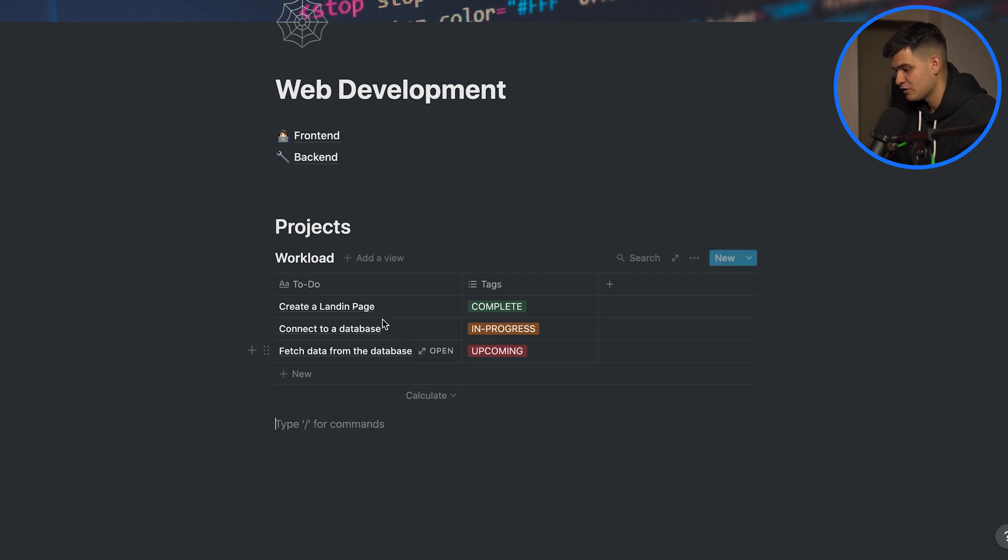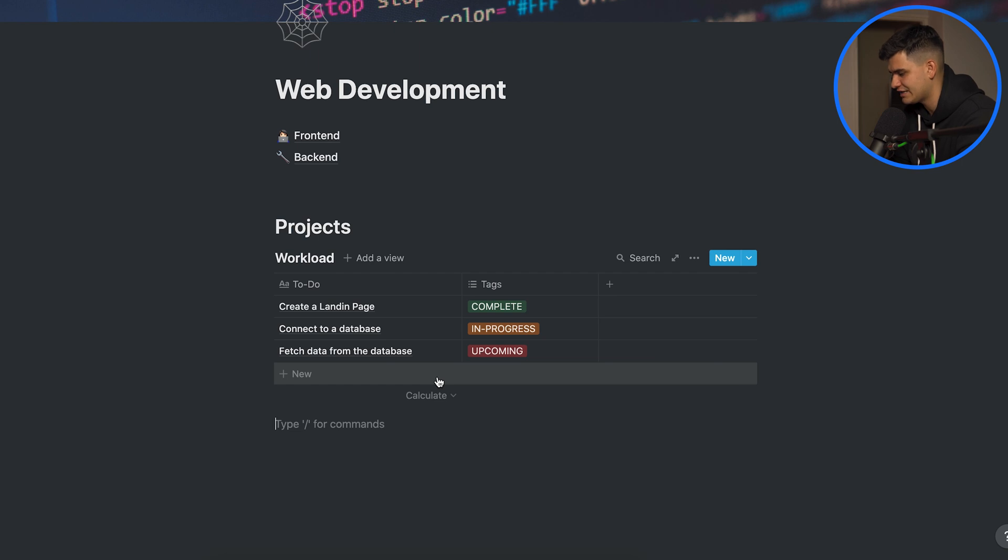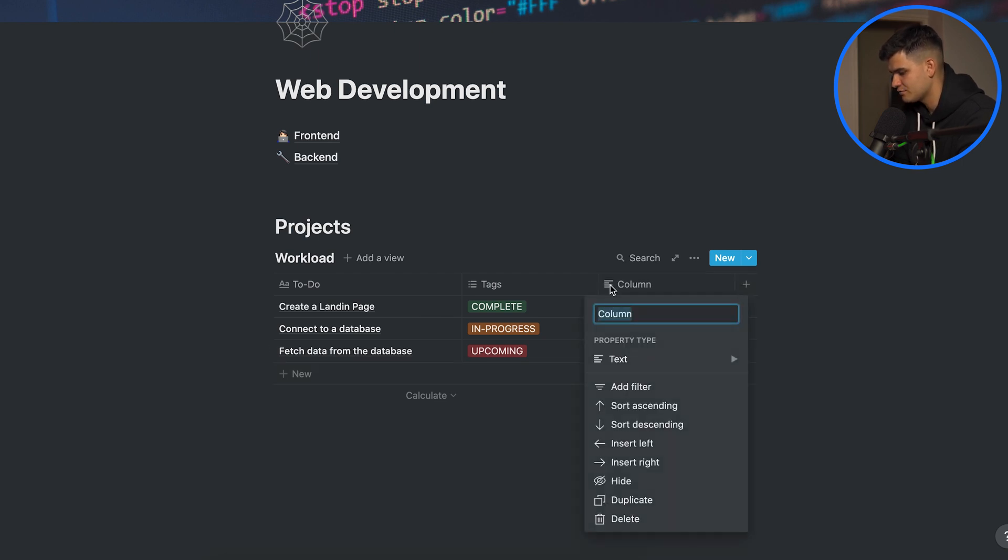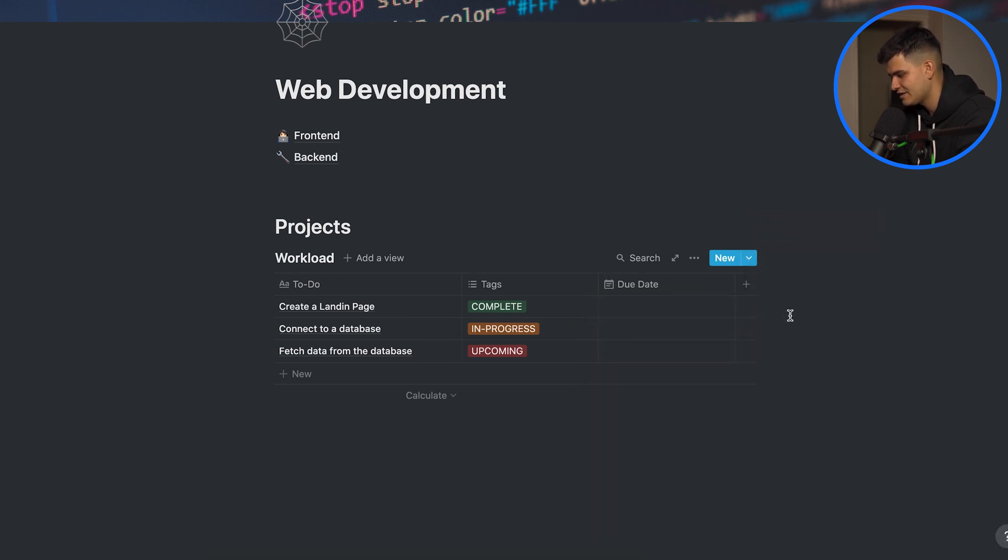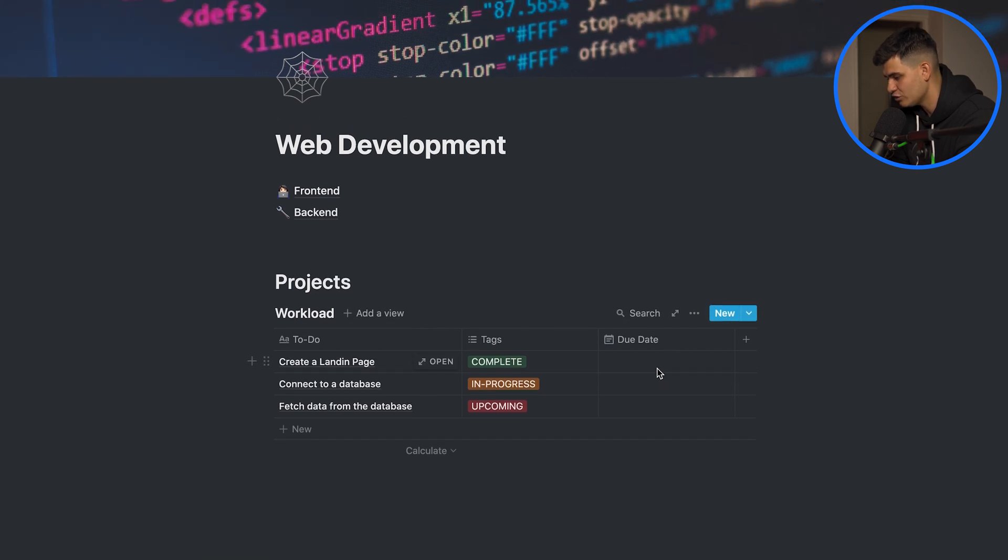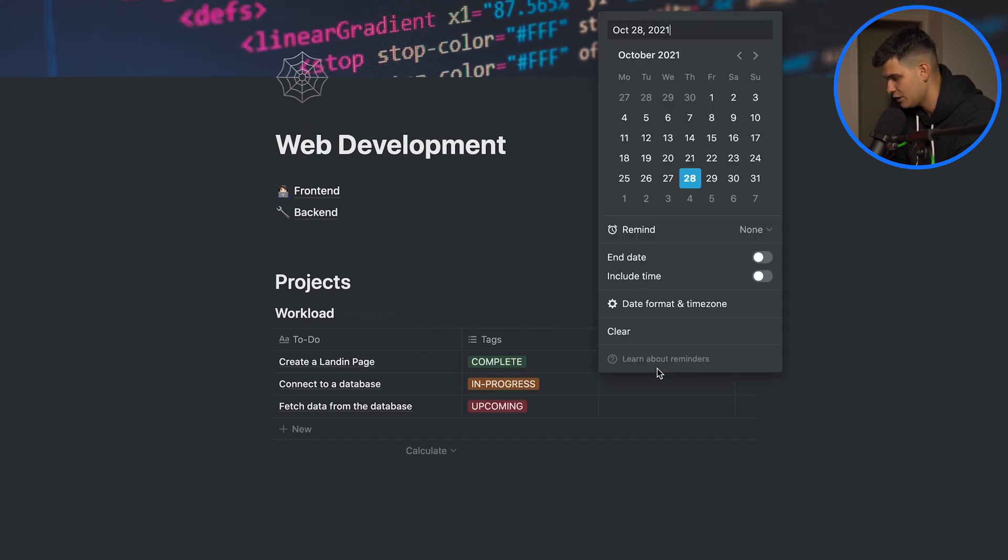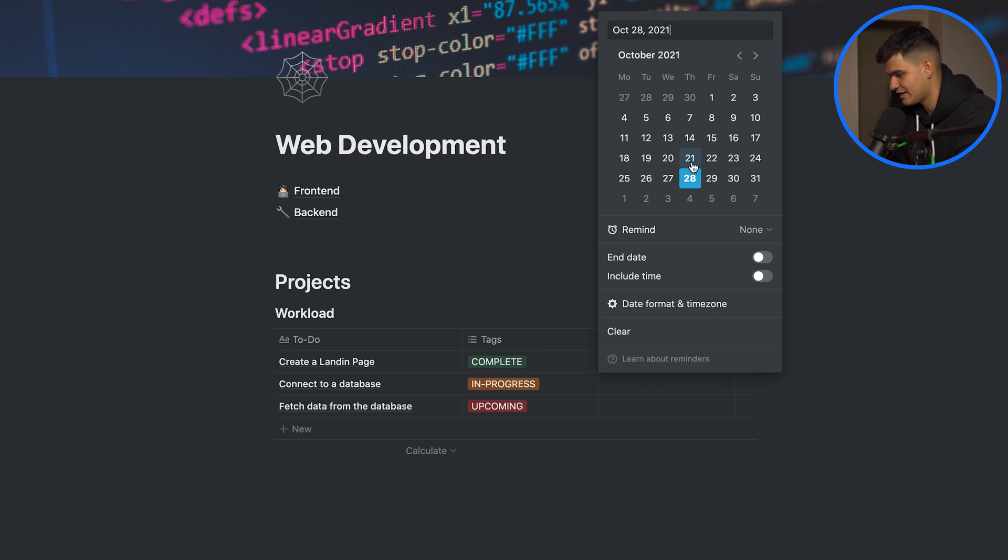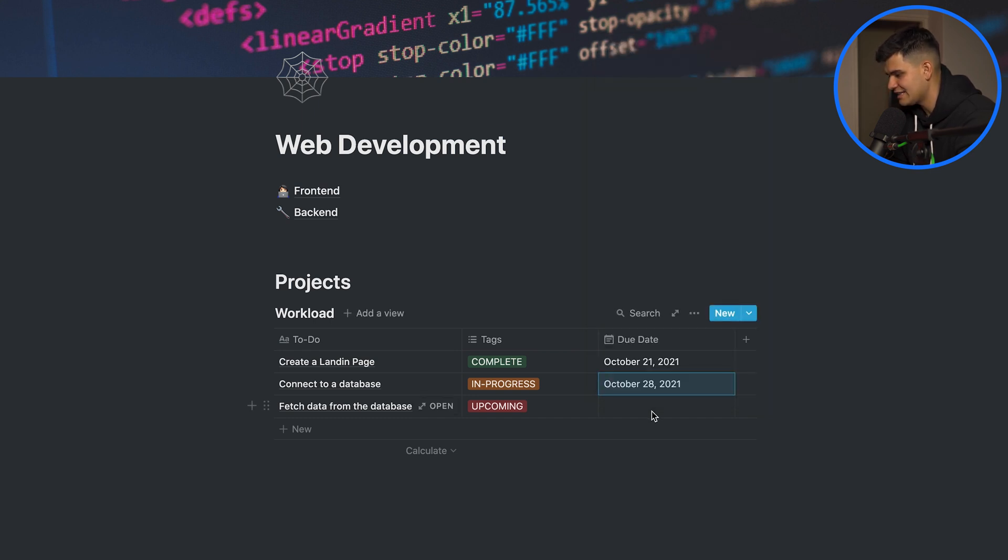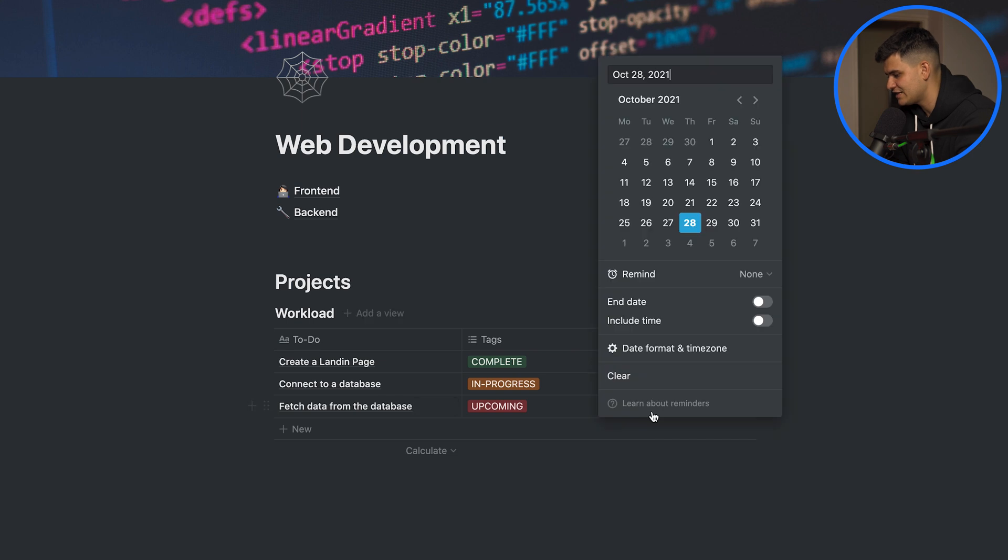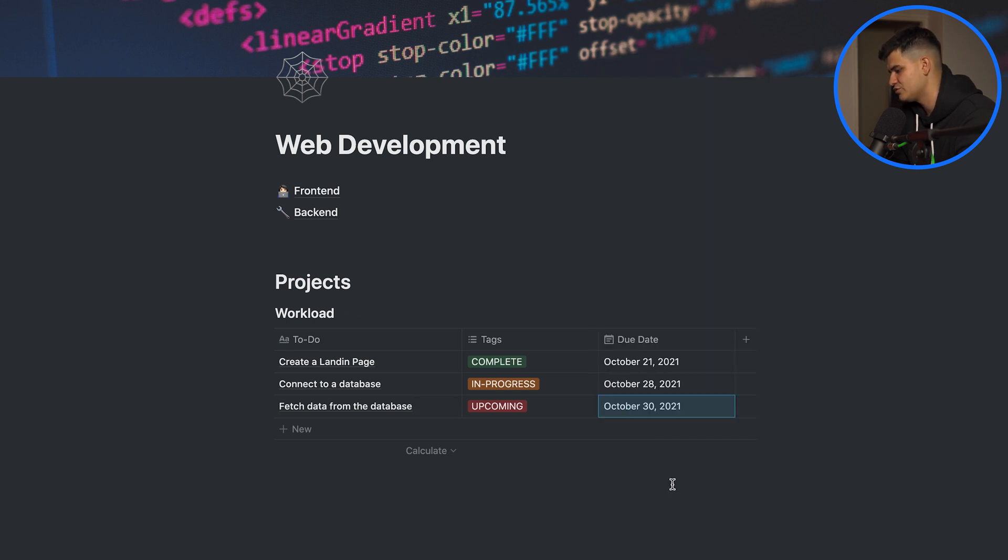Now we can also assume that for all of these to-dos we have a deadline we want to adhere to so we can create a new table call it a due date and select the property type from text to a date. Now automatically when we click into a column cell it will pop up with a calendar and we can say that creating a landing page was due last week and we've already completed it. We can say that connecting to a database is in progress so let's say it's due today and let's say that fetching data from the database is due in about two days.